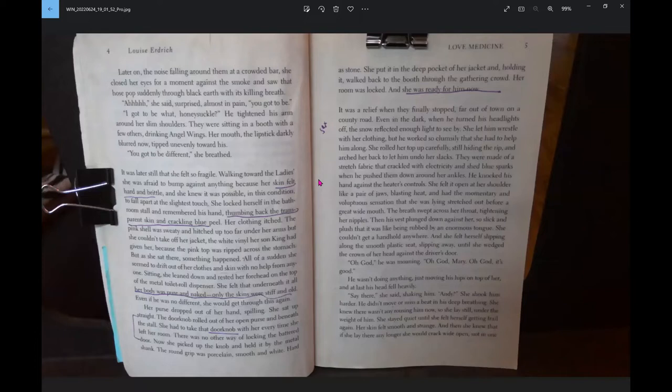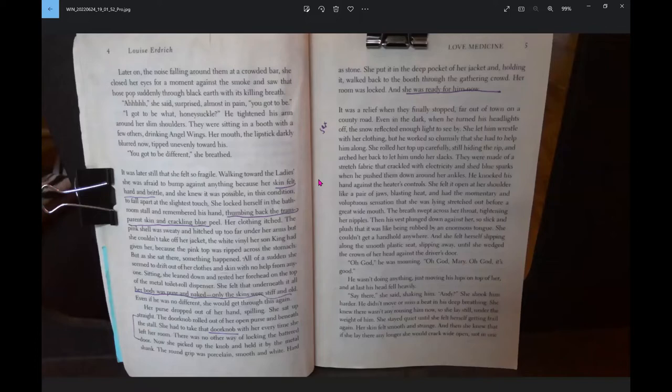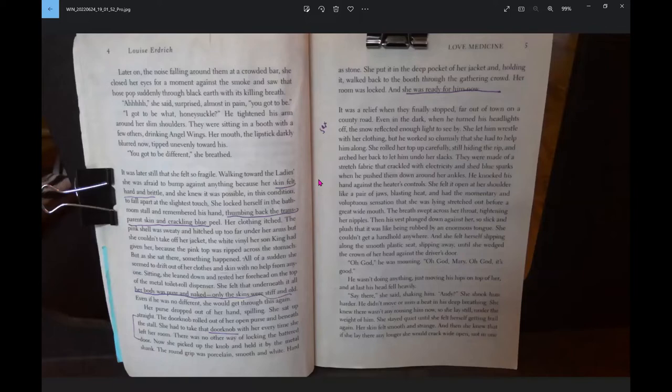She felt it open at her shoulder like a pair of jaws, blasting heat, and had the momentary and voluptuous sensation that she was lying stretched out before a great wide mouth. Oh God, he was moaning. Oh God, it's good. He wasn't doing anything, just moving his hips on top of her, and at last his head fell heavily. She knew there wasn't any rousing him now, so she lay still, under the weight of him.